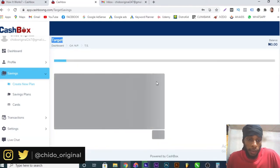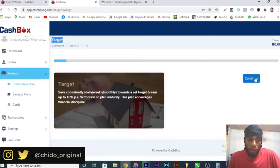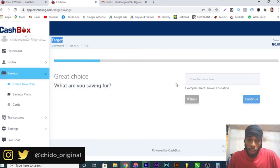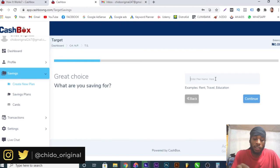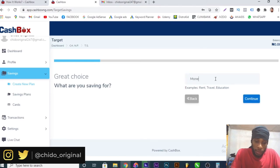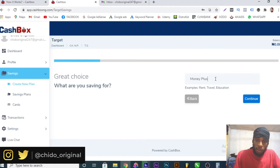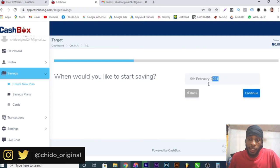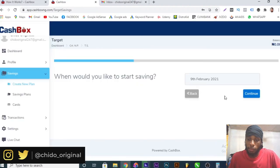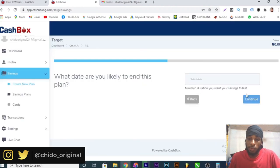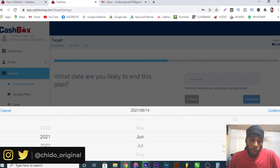It will load up the plans and you can start registering. I'll come here and click on continue. Choose plan name. I might just name this Money Plus. It's just a random plan name and click on continue. When would you like to start saving? The date is 9th February 2021. Depending on the day you want to start, you can easily edit this. I'll just leave it at this. What date are you likely to end this plan? You select the date. If it's a year plan you can select it to 2022.